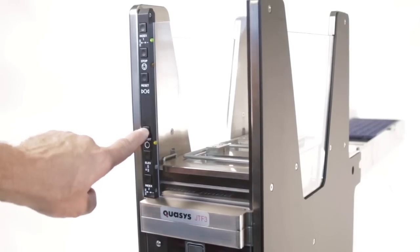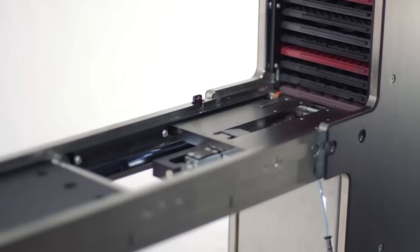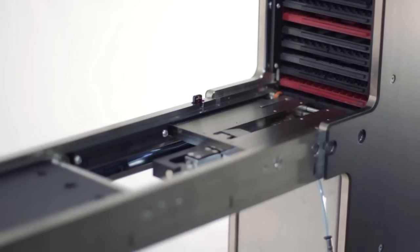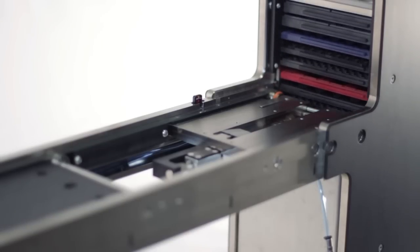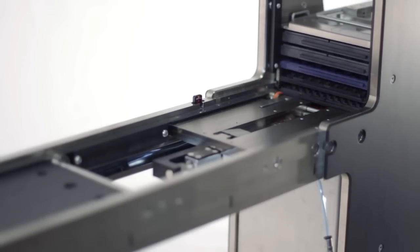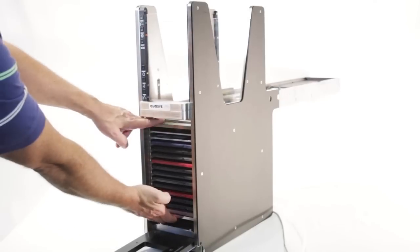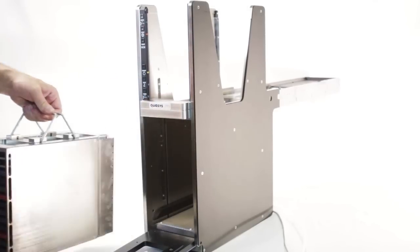You can replace the trays while running production. When the last tray has been processed, it unloads the tray back into the cassette and lowers the elevator. Open the door and remove the cassette and you're ready for the next job.